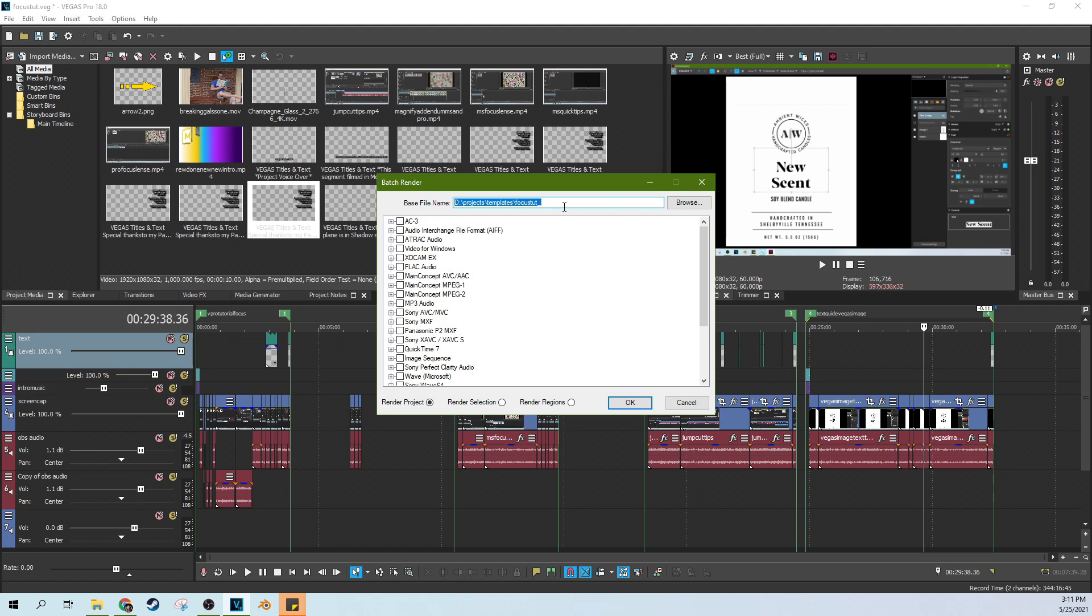So it's going to ask you where you want these named. And so the file-based name. So this one is going to be called FocusStut because it's the focus tutorial is the first one. But I actually have four different tutorials. But it's going to name it one, two, three, and four.